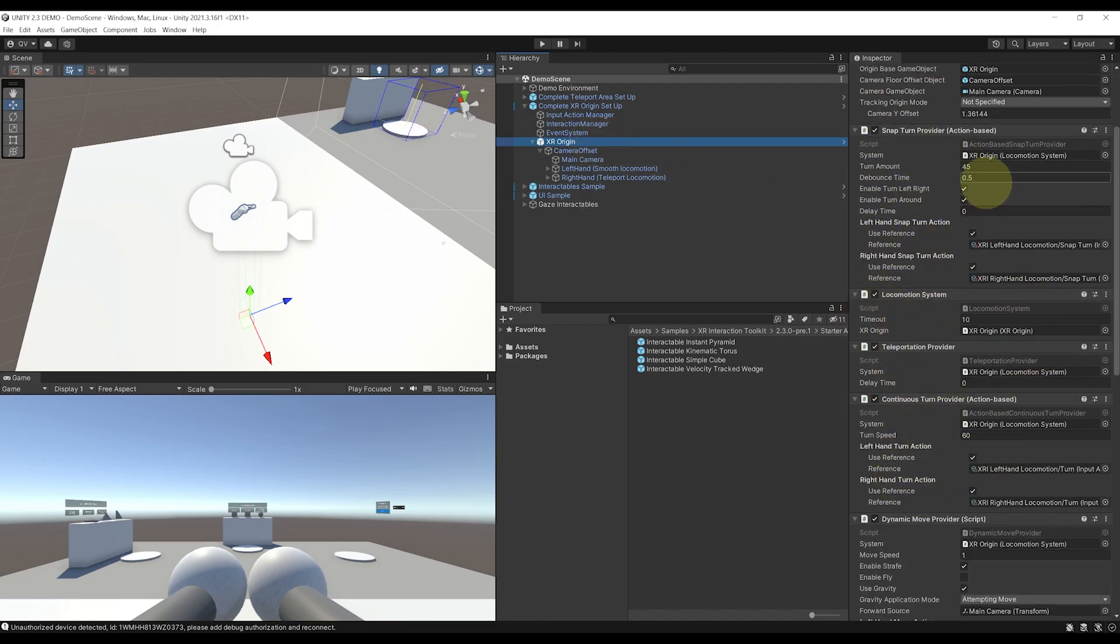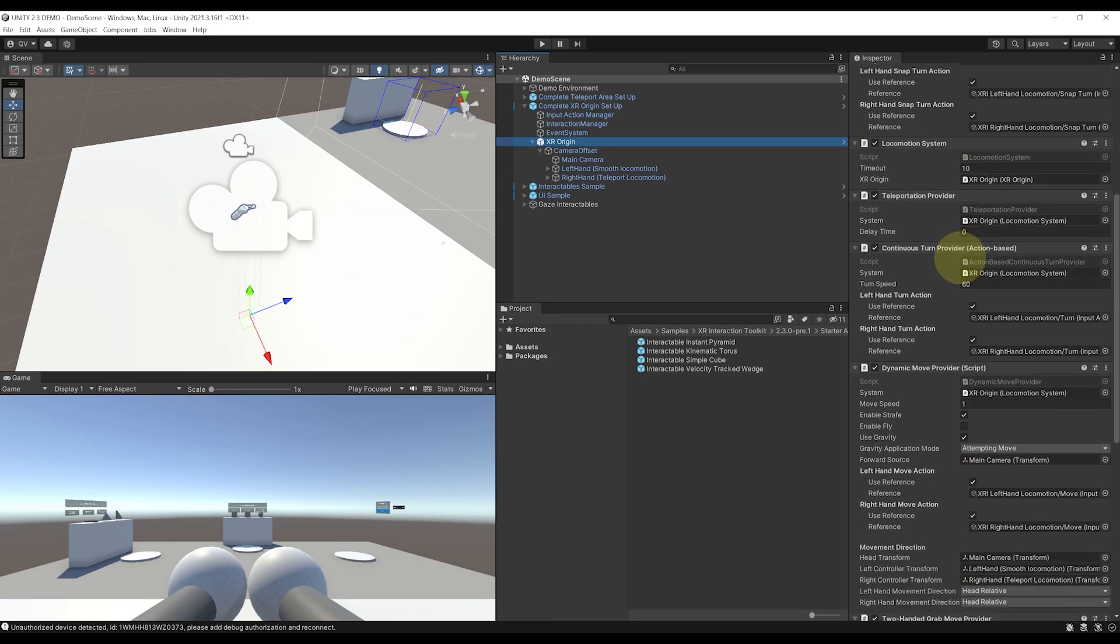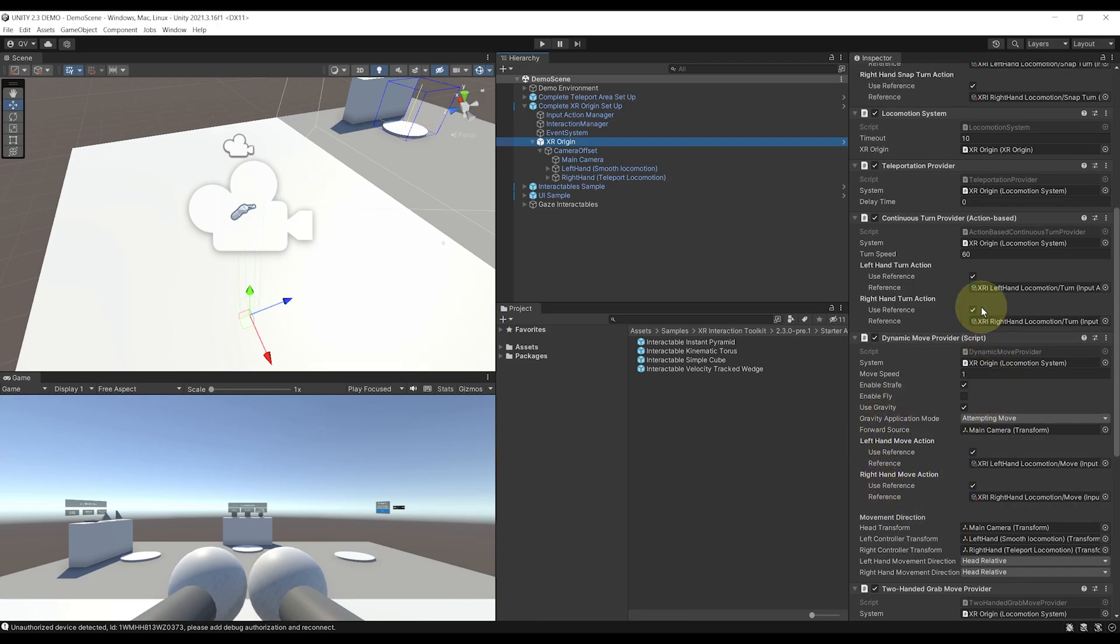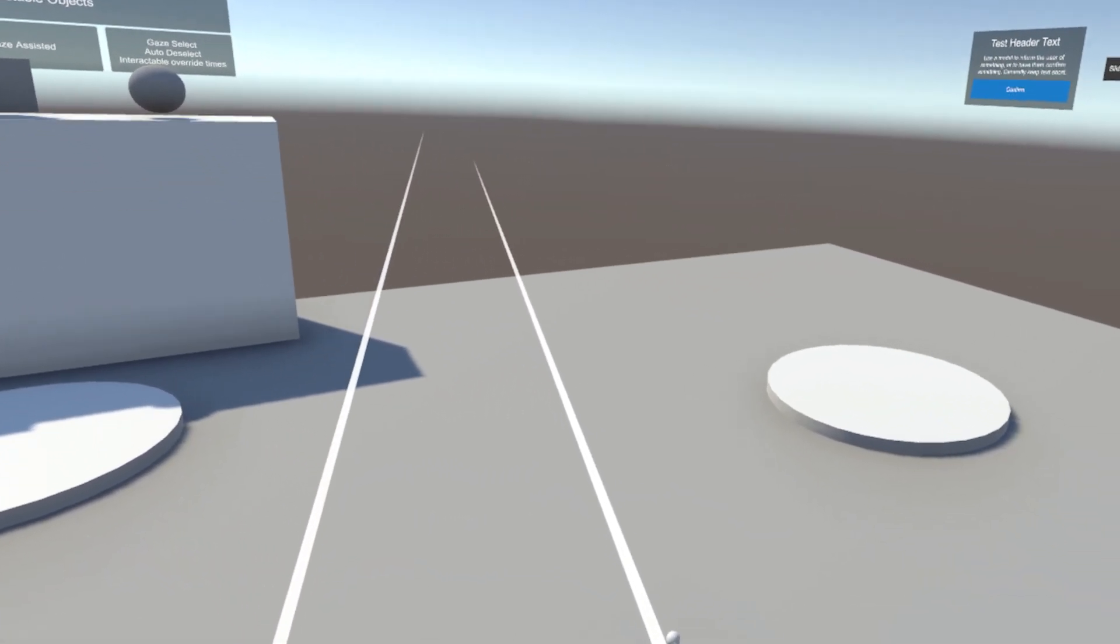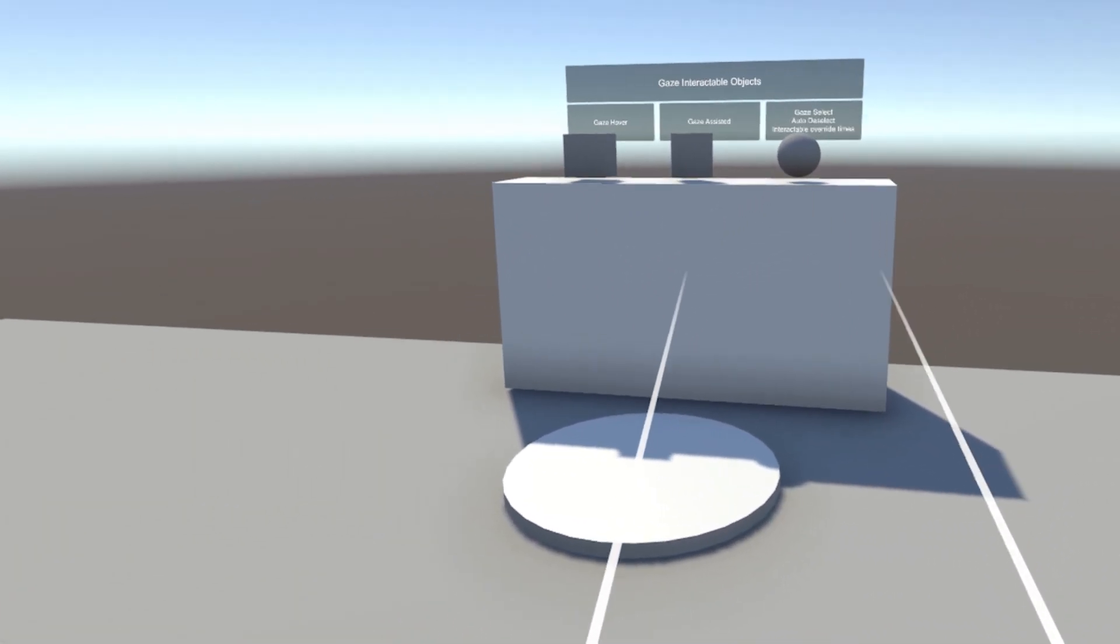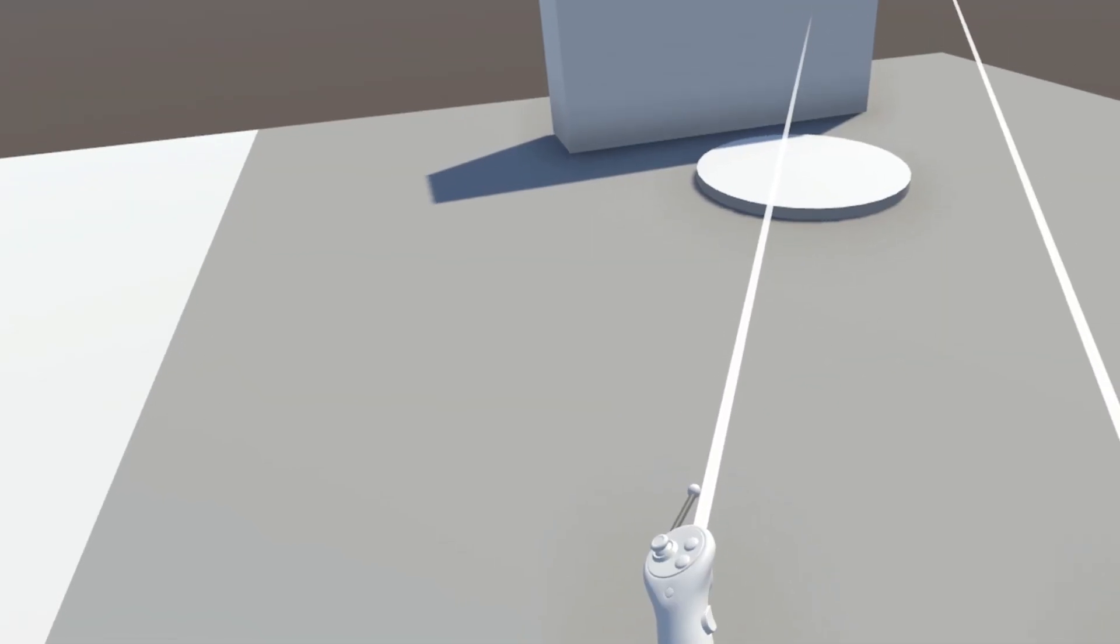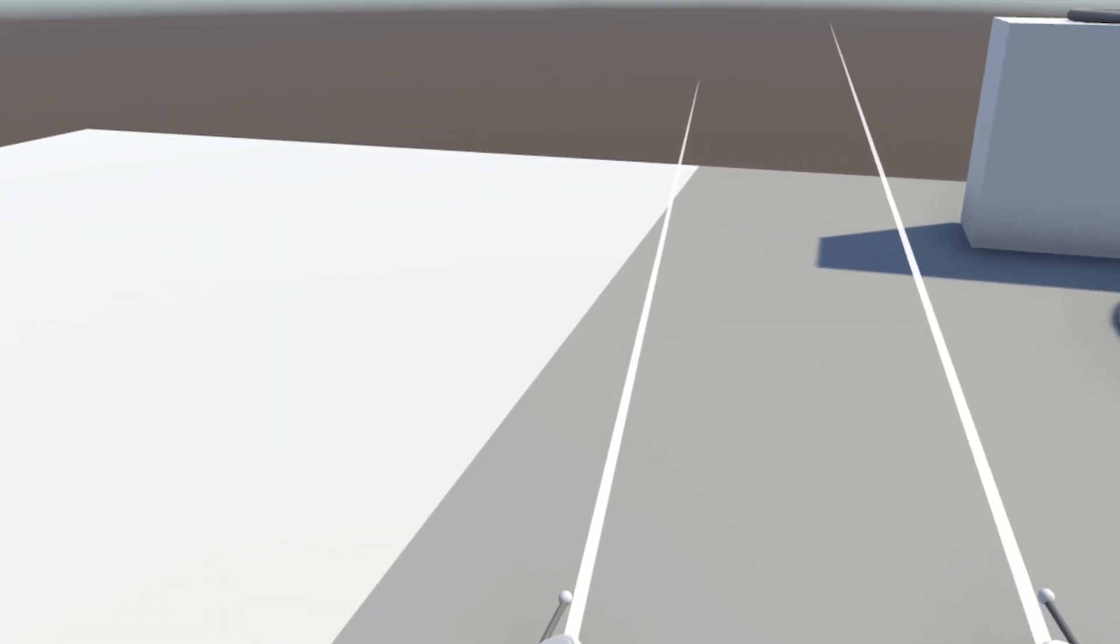But also, it has the continuous movement that was now renamed dynamic move provider, and teleportation, which is triggered by the teleportation ray in its children, and that we will have a look afterward.